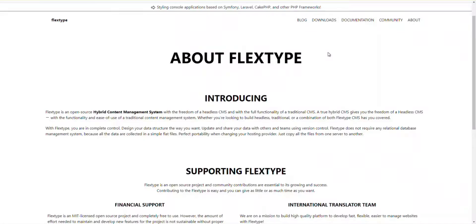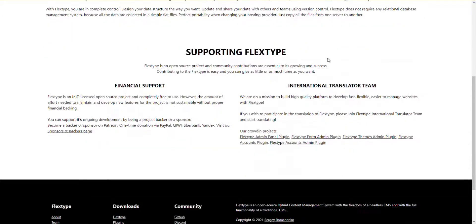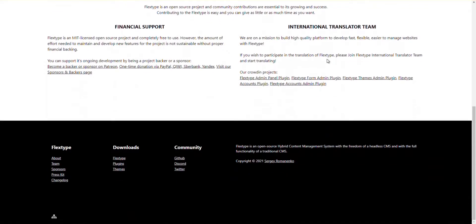Number 10: FlexType. Get FlexType to experience the flexibility, speed, and productivity to build content and manage it effectively. Due to its built-in smart cache and elegant architecture, it is known as the ultra-fast content management system.